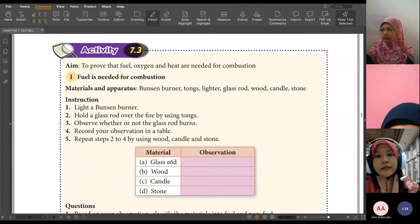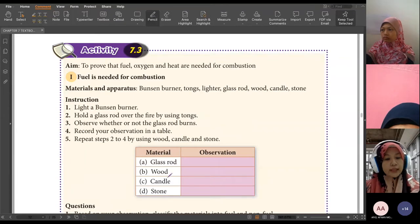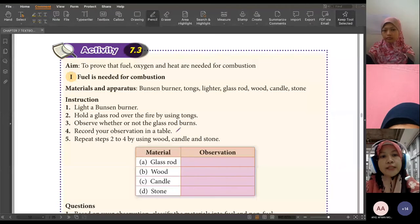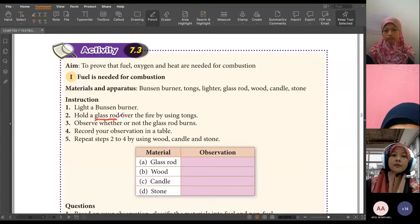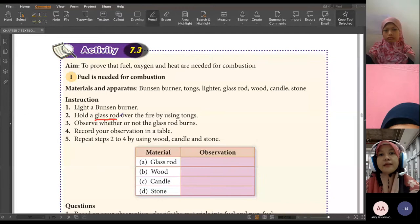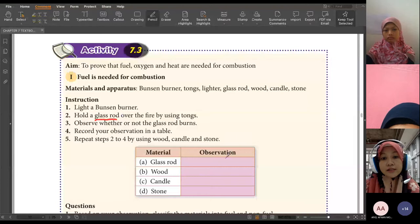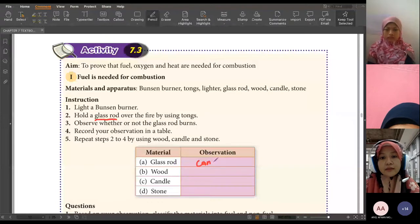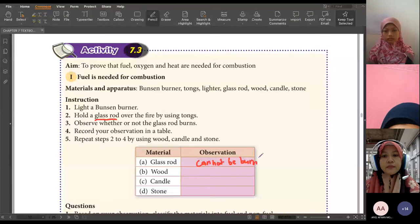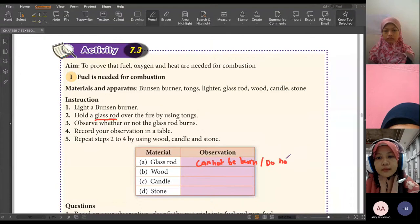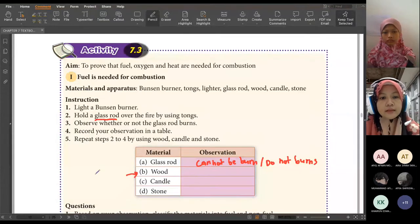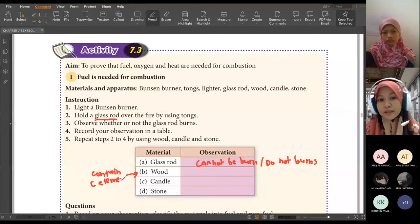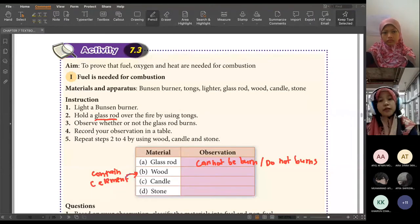For activity one, it uses different materials such as glass rod, wood, candle, and stone. Bila kita light something, dan kita letakkan materials tu — such as glass rod over the fire by using tongs — kita bakar dia. Agak-agak, glass boleh terbakar tak? Observation kita: glass cannot be burnt. If you change it to wood — wood ada carbon element — so as long as materials awak ada carbon elements, it is suitable to be used as fuel. Boleh dibakar.